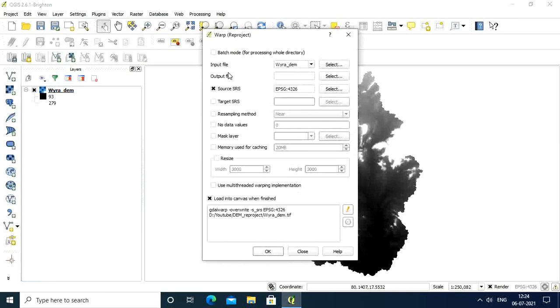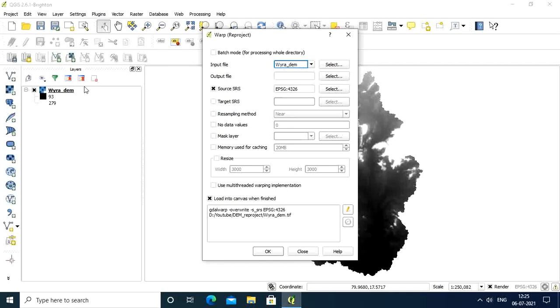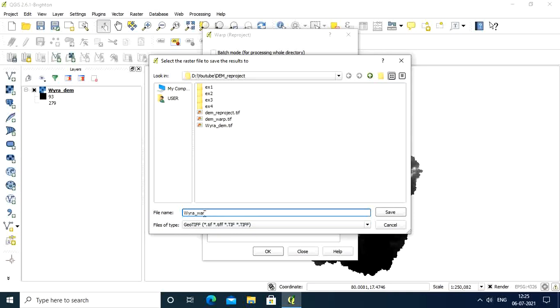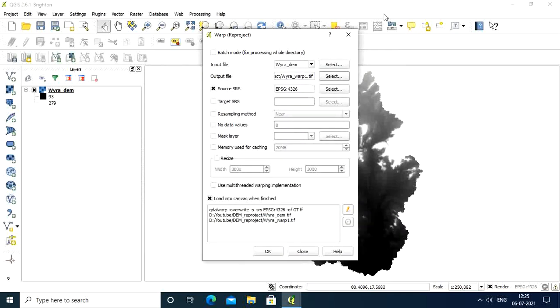It will ask you for input file. I have only one DEM so it's showing automatically. If you have two or more DEMs in this panel, it will show more of them. Now select the output file. I will name it warp. Source SRS spatial reference system is given automatically.